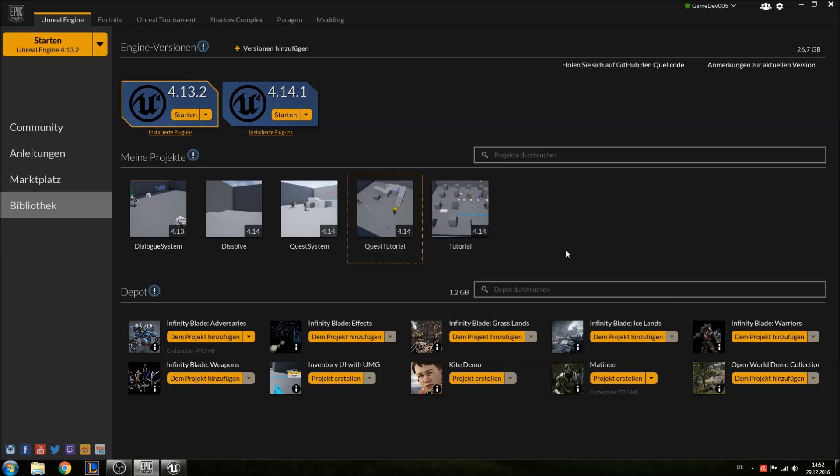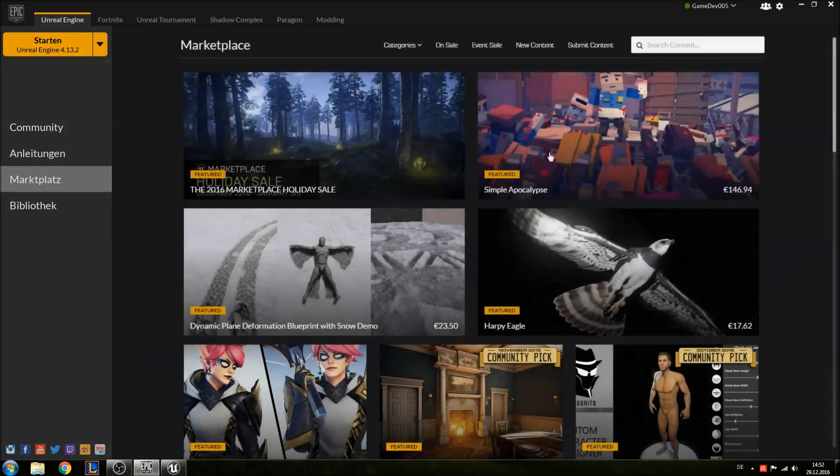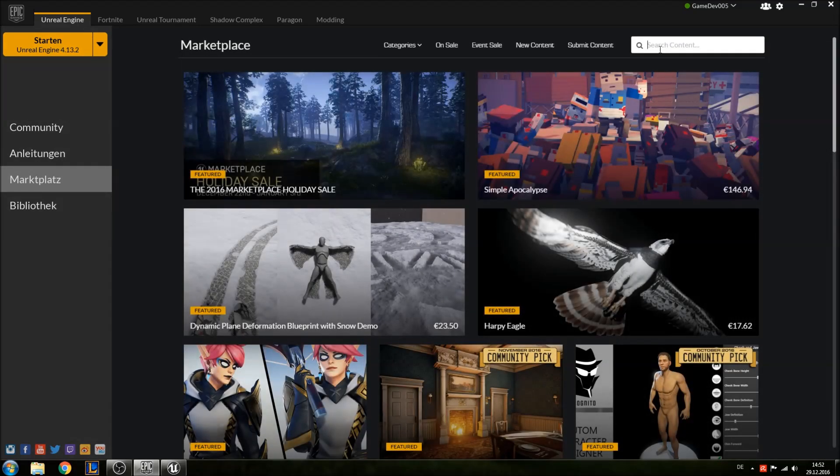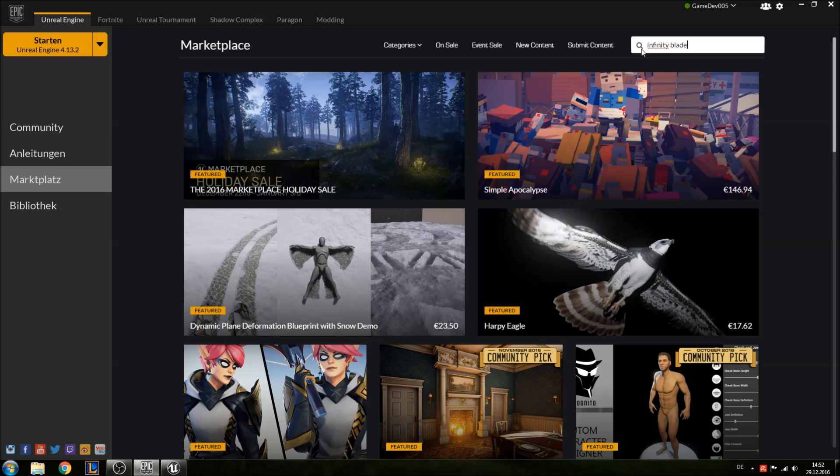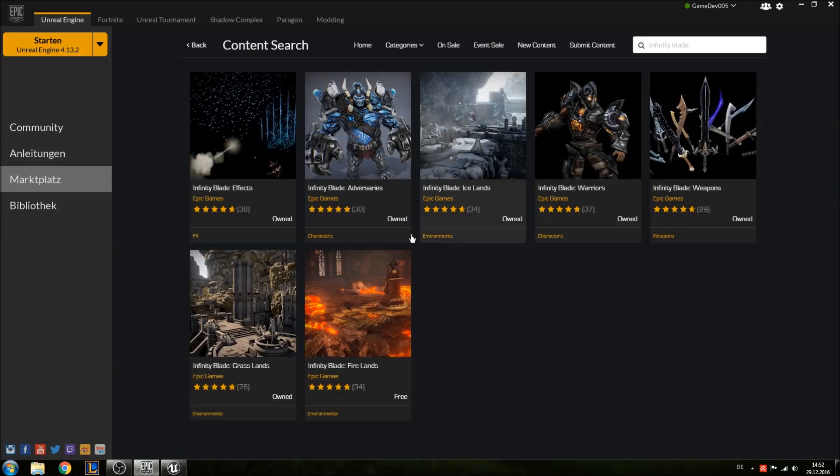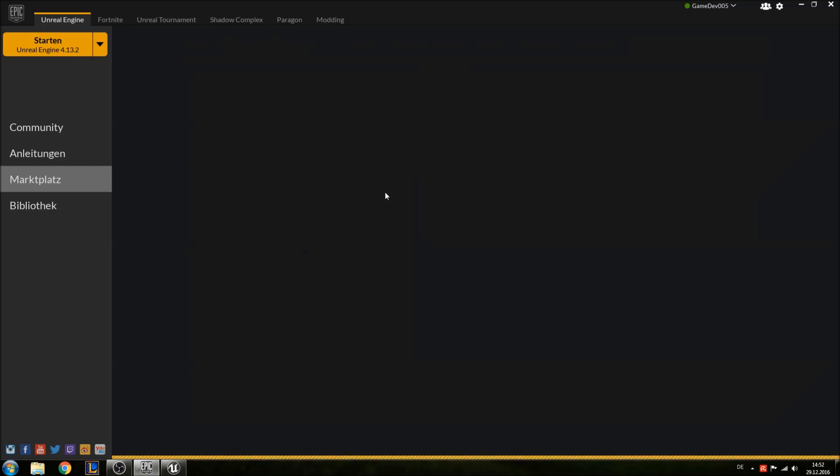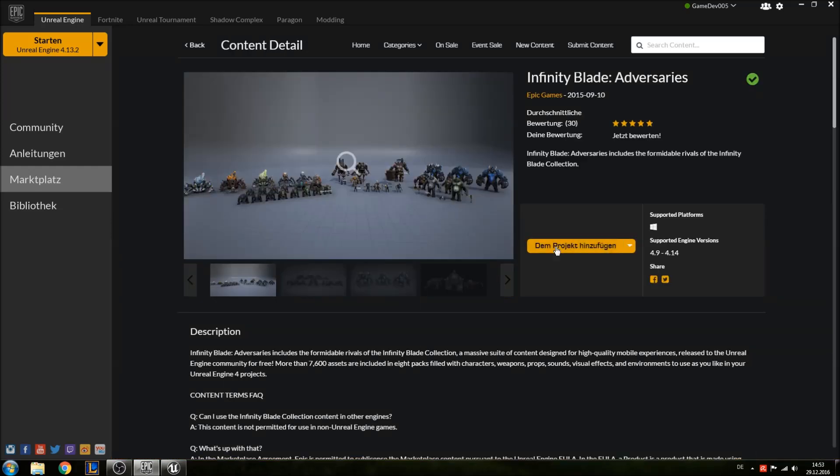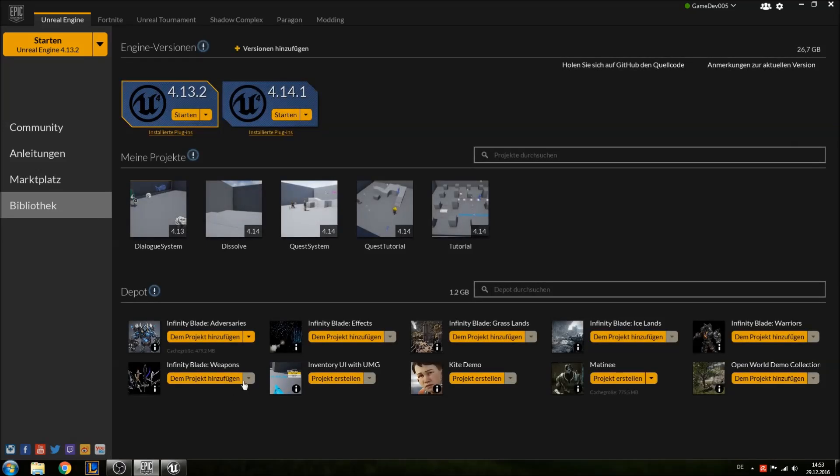Of course we will need some assets to create our enemy. Go to the marketplace, search for Infinity Blade and you will see Infinity Blade Adversaries. Download them, then go to your library and add them to your project. Go ahead and do that which will take some time, so pause the video and resume when you've got that done.